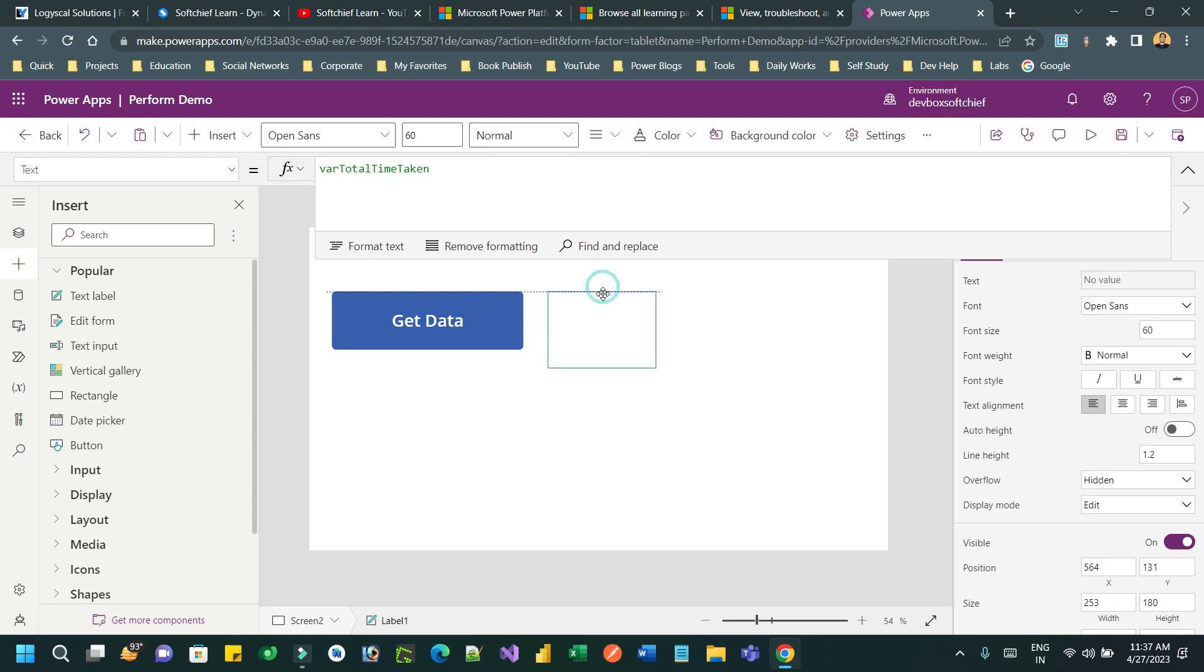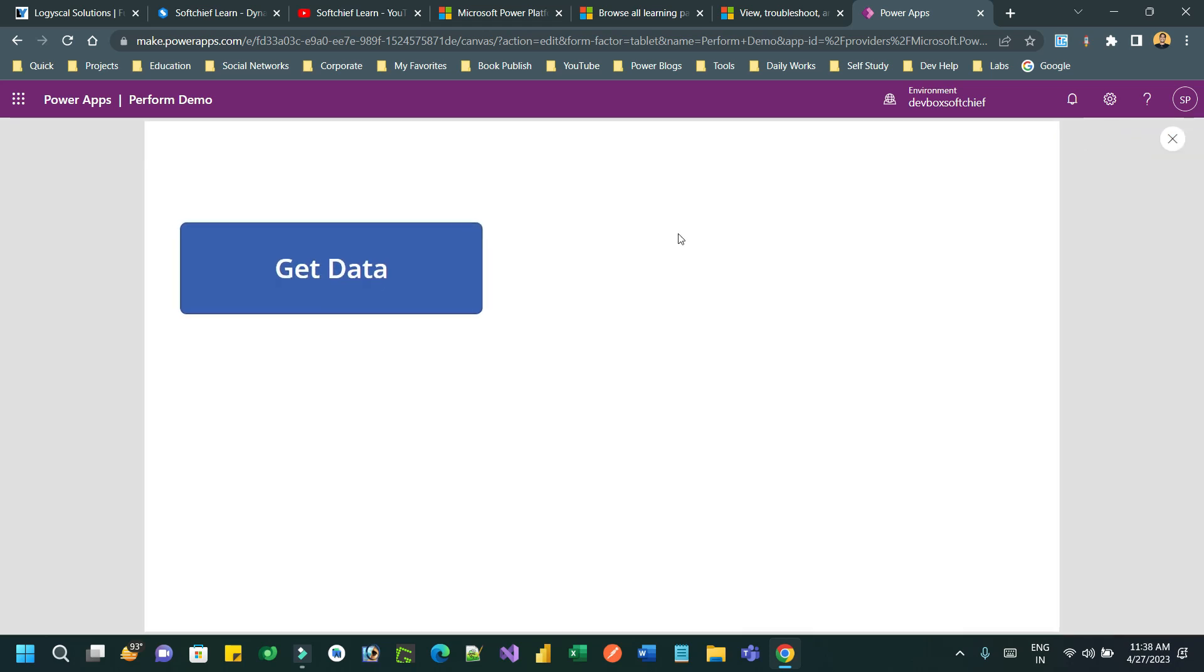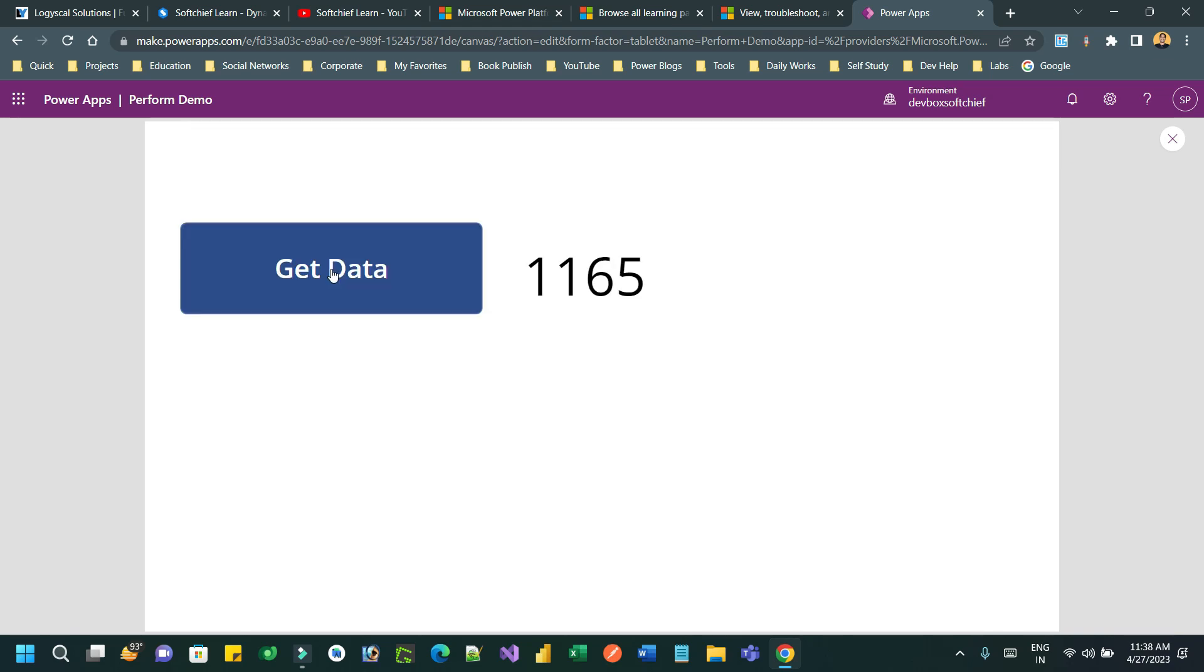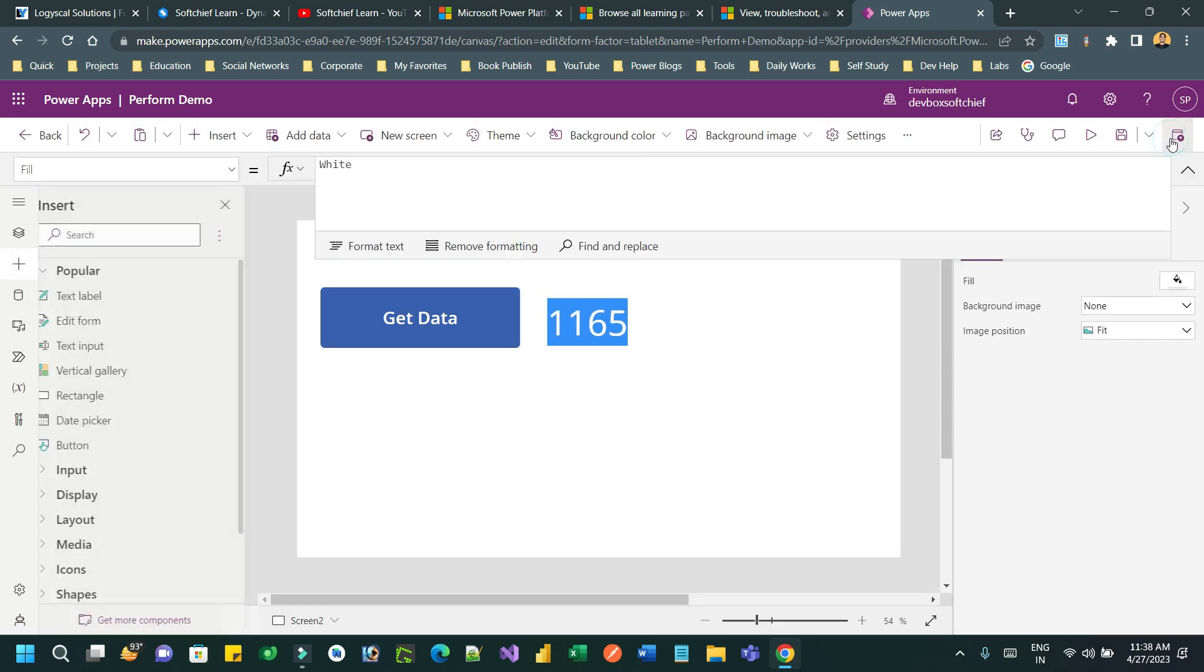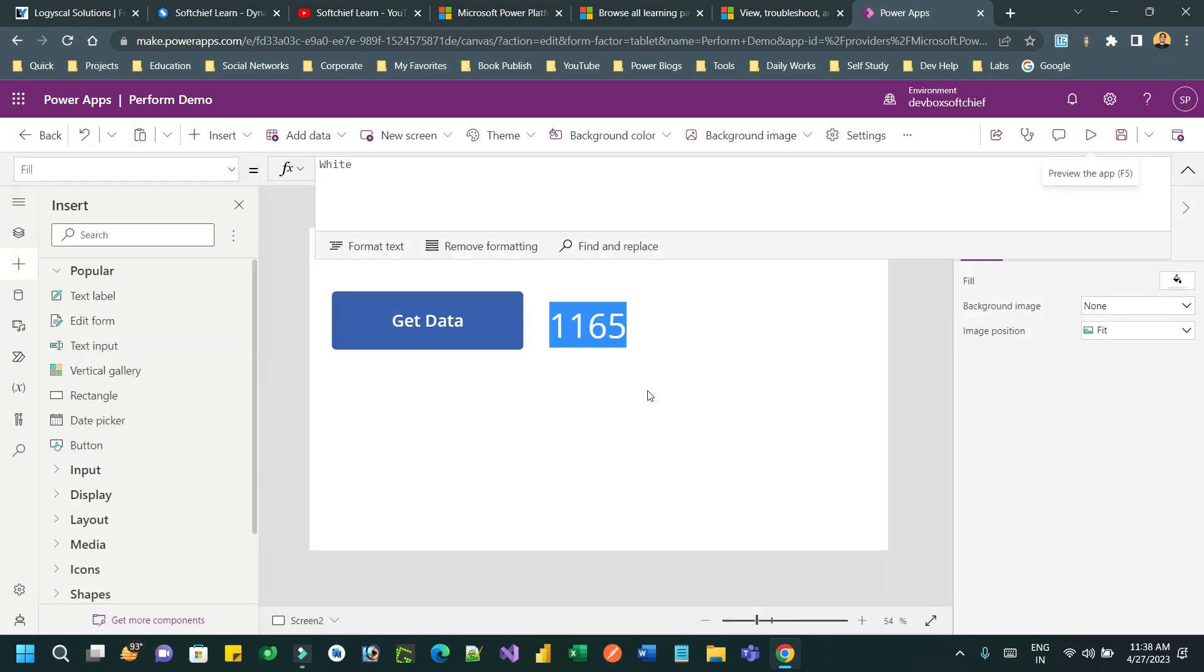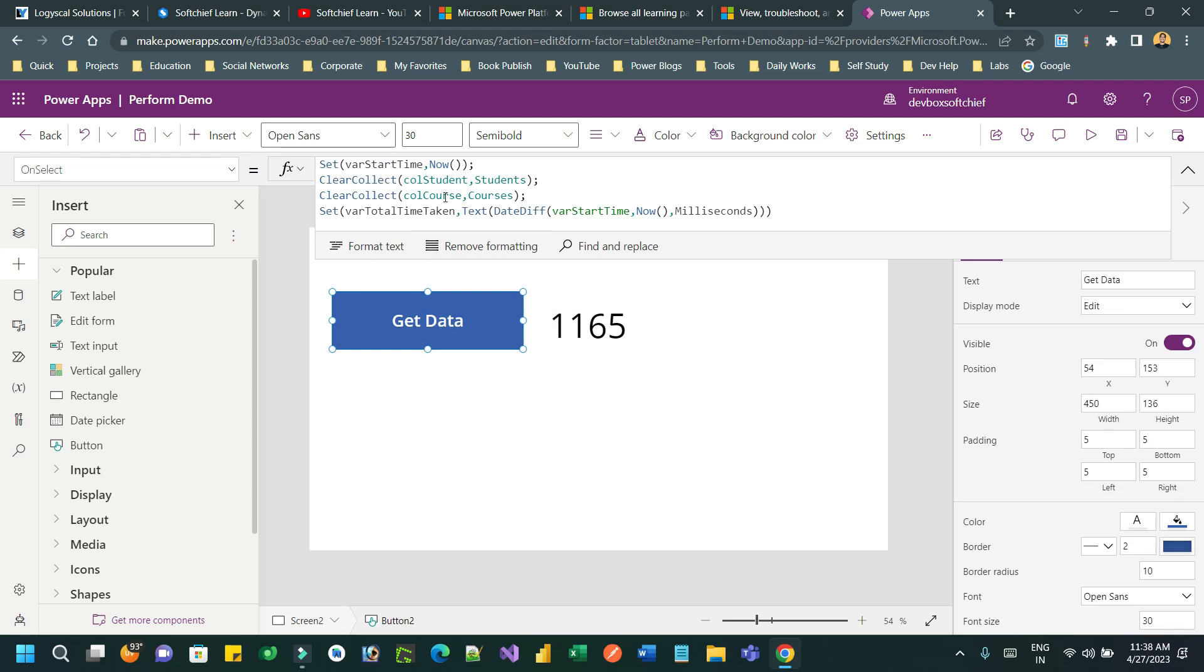And in the text property, just assign the variable for total time taken. So let us check - once we click the button, when it will read the student records and course records and collect the data in the variable, how much time it takes. Let us run it and press this button. You see guys, it takes 1165 milliseconds to process the records.